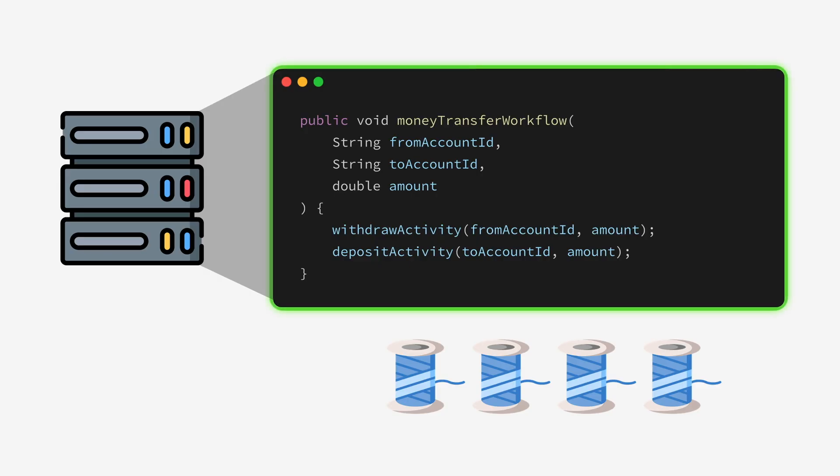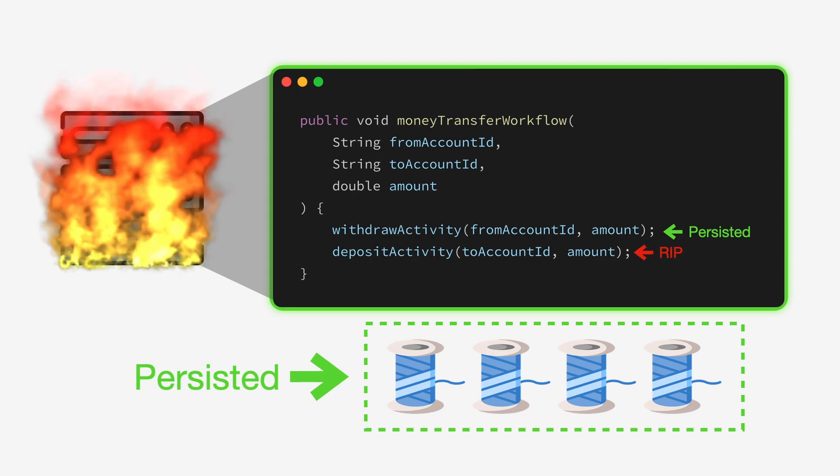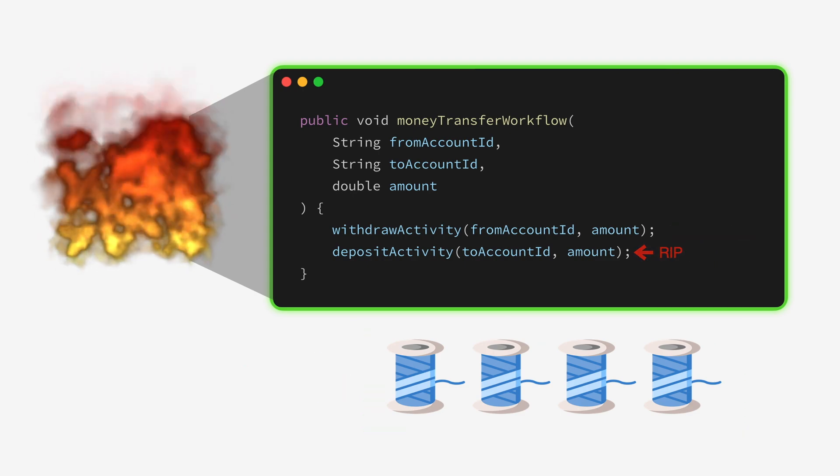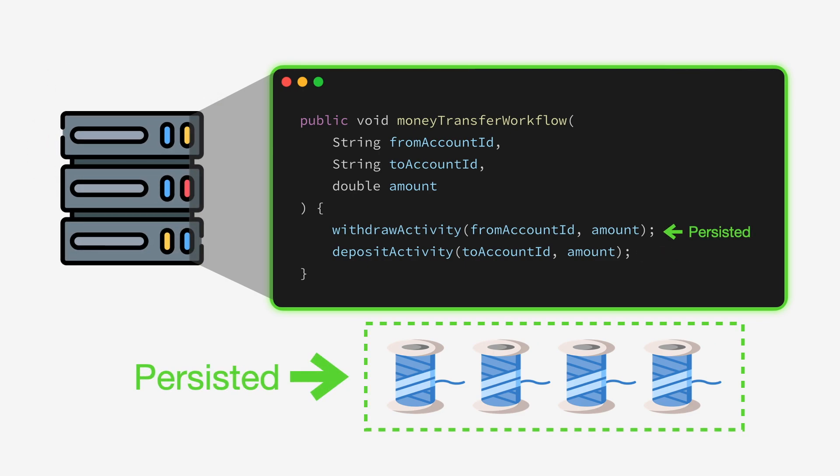Workflows are stateful functions used to orchestrate your application. This means all local variables and threads within a workflow are seamlessly and safely stored in the Temporal service. If the underlying server crashes, Temporal resumes the workflow to the exact line it was running before the crash.